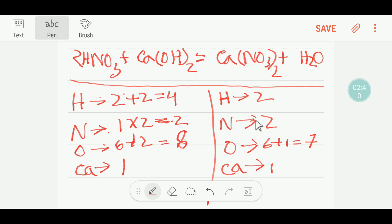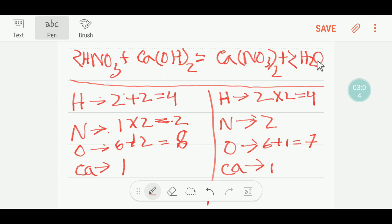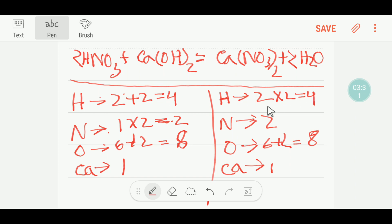Now our nitrogen is balanced. To balance the hydrogen, here we have four and here we have two, so I can multiply here by two — that gives me four. You have to place a coefficient of two before the water. If you place two here, the number of oxygen changes: two oxygen plus six oxygen gives us eight oxygen total. Now you have four hydrogen on each side — hydrogen is balanced. Two nitrogen on each side — nitrogen is balanced. Eight oxygen on each side — oxygen is balanced. One calcium on each side — calcium is balanced. This equation is balanced.